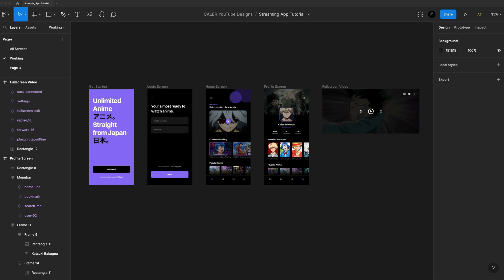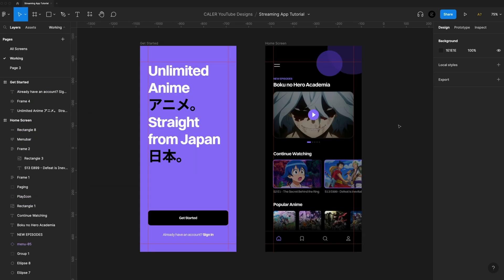Real quick before we get started, the completed project is available to members. If you're a member, you can head over to the community tab and download that if you're interested. So we're going to continue on with our streaming app today.